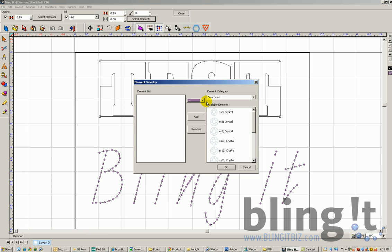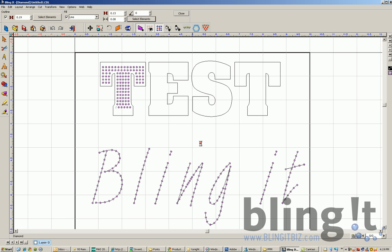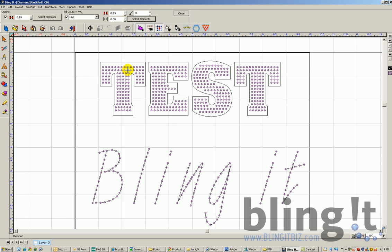Select Elements, do an SS6. Objects may be too narrow to properly create an interlaid path within the selection tool. With this font, we know we have this error message, but we know it should work still. And obviously it does.